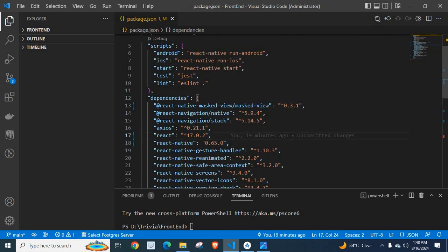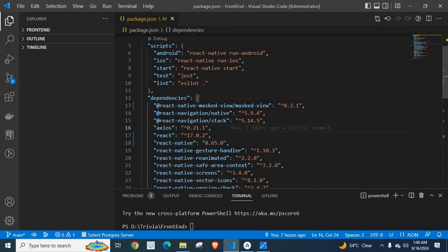By changing these React and React Native versions, I could easily fix that error.